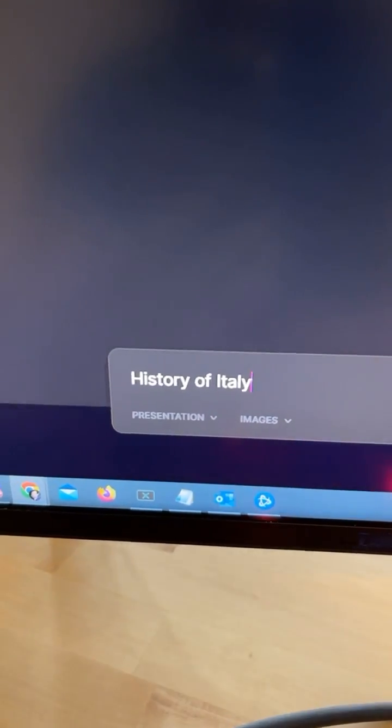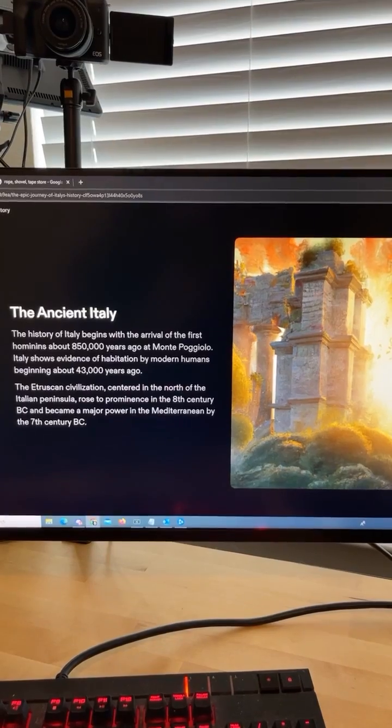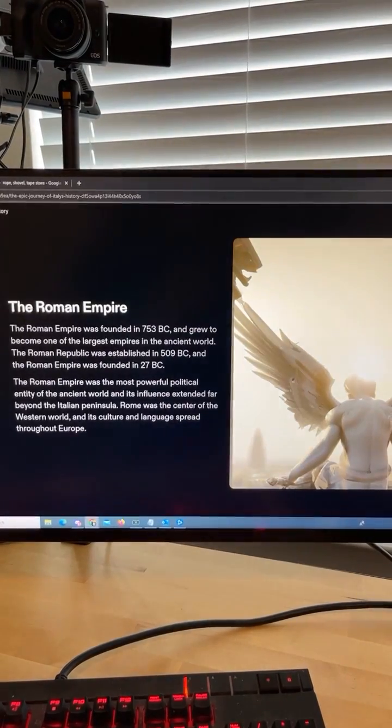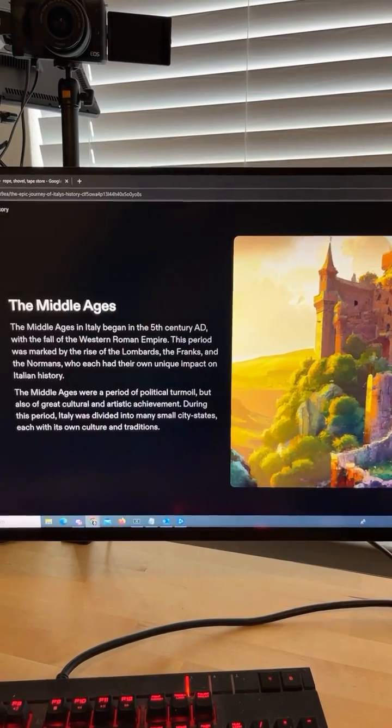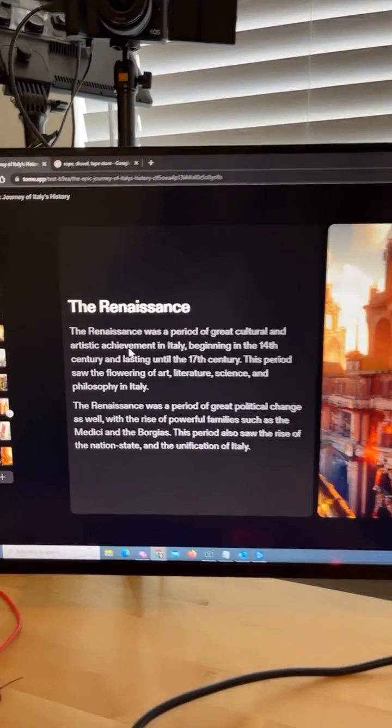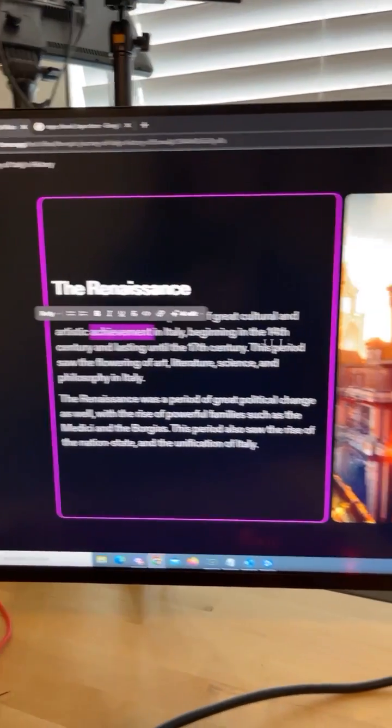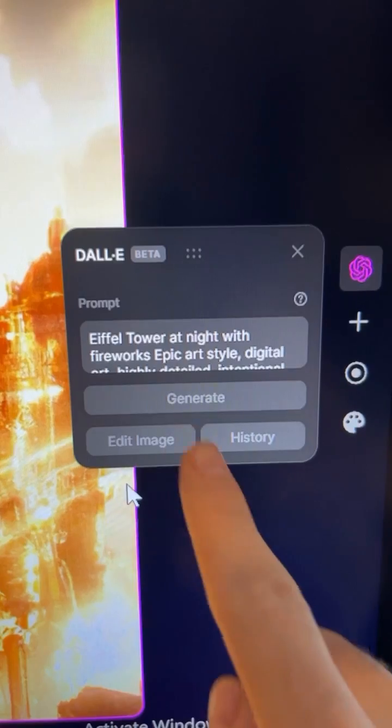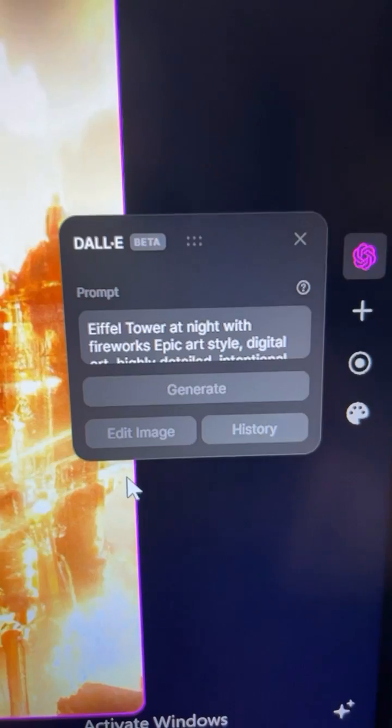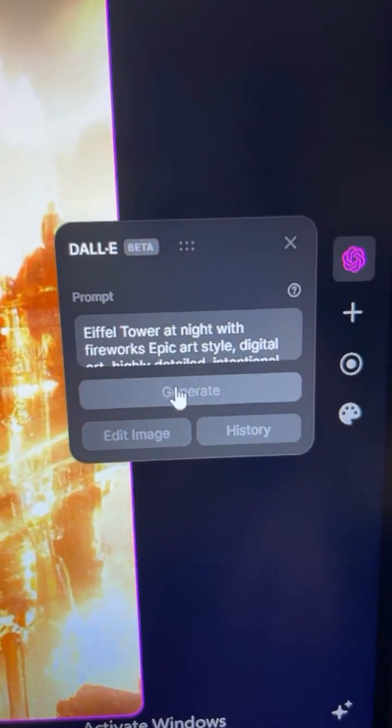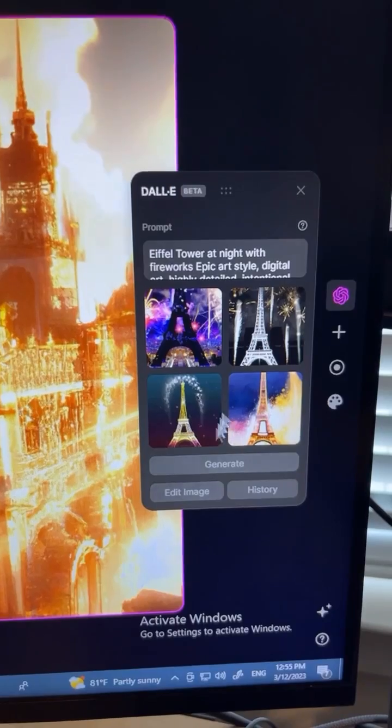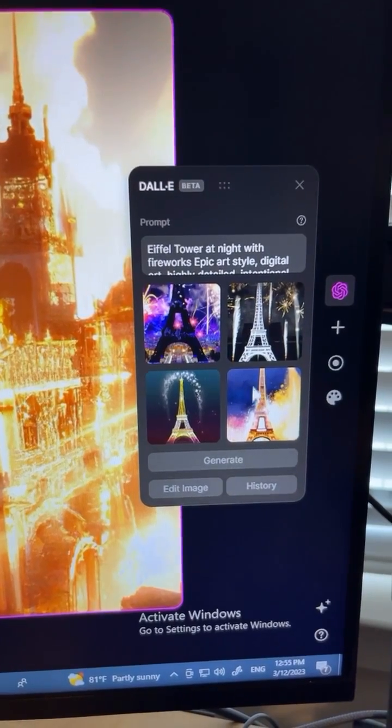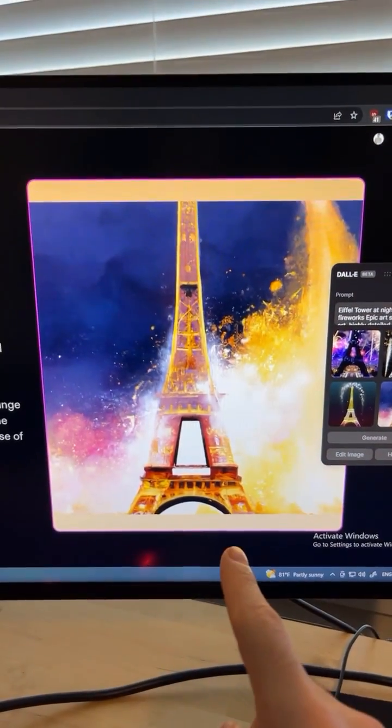I'm going to go with the history of Italy and hit enter, and the AI will generate you an eight-slide presentation that you can click on to edit. Or if you click on the image, you can even type in your own prompt and hit generate, and it'll give you other AI-generated images that you can insert.